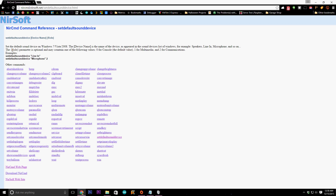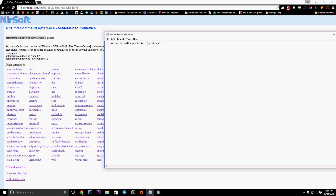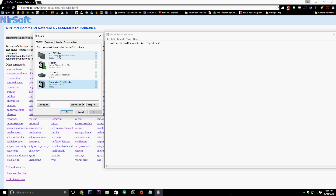The role is an optional part and may contain one of the following values: zero for console, one for multimedia, two for communications. We don't need to worry about the role. All we're concerned with is the command 'setdefaultsounddevice' and the device name. So copy that and come to your Notepad. Type 'nircmd' then the command 'setdefaultsounddevice' as one word. Then we need to go to our audio list to set the device name. Come down to the little speaker icon, right-click on it and click 'Playback devices.'